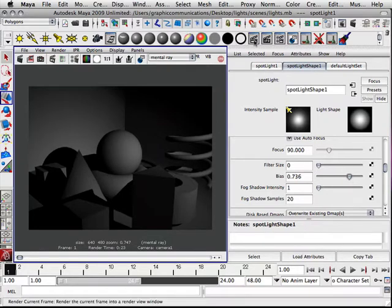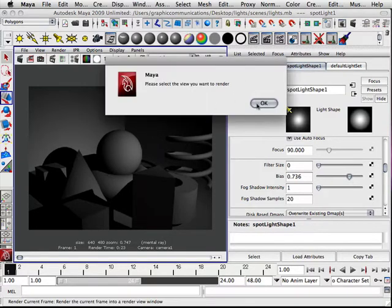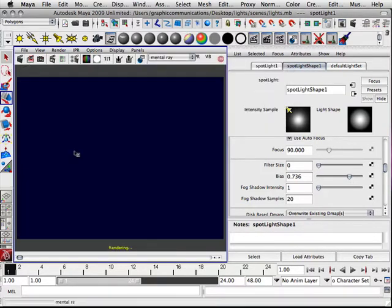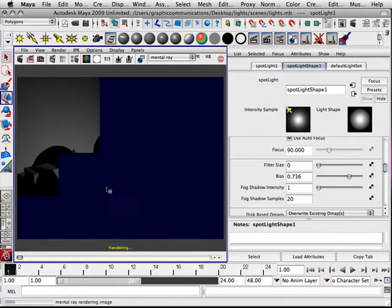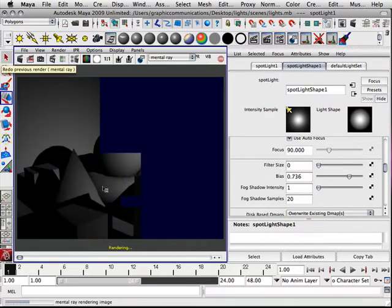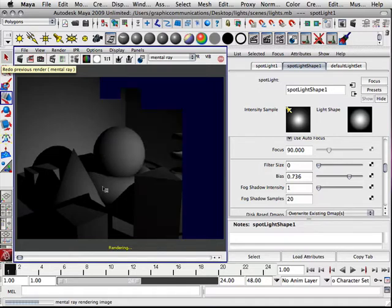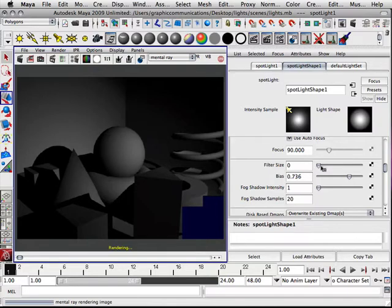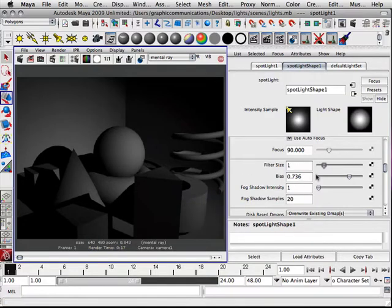The bias is kind of a way to anti-alias the outside edge of the shadow. Again, bias only works in conjunction with filter, though. Hitting escape will cancel out the render.